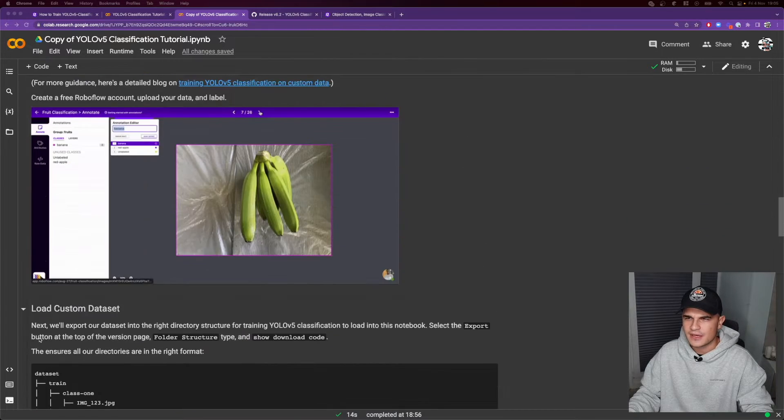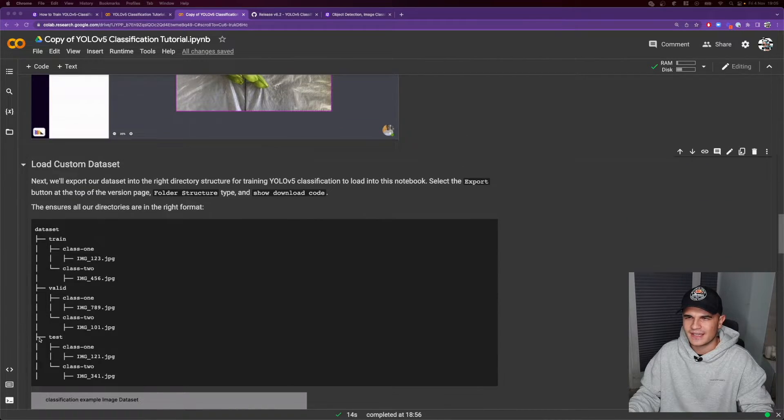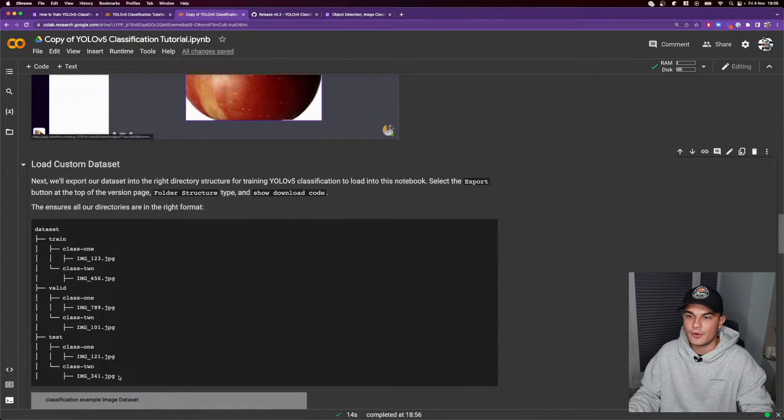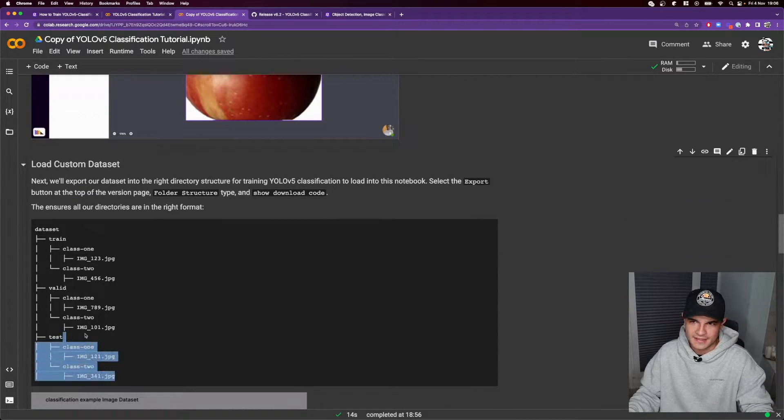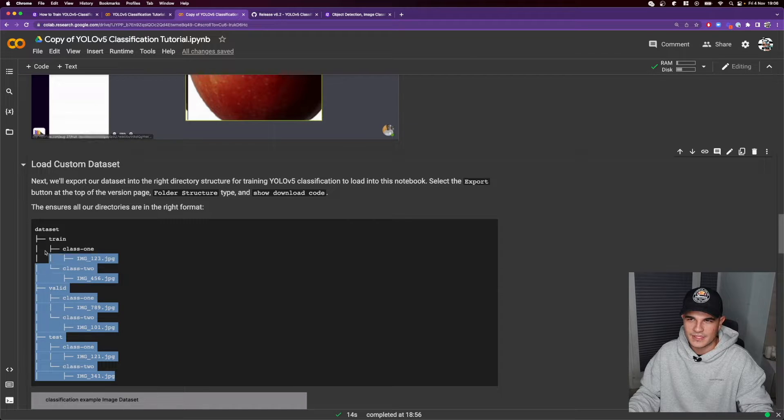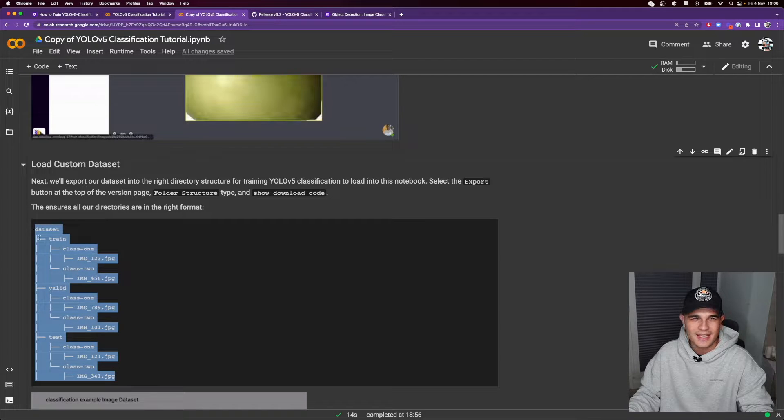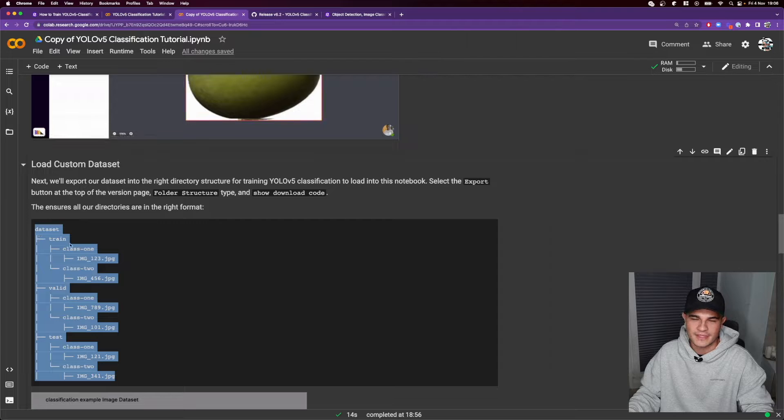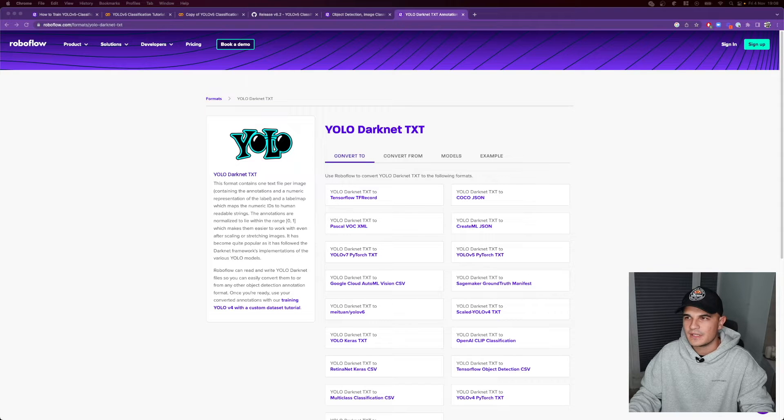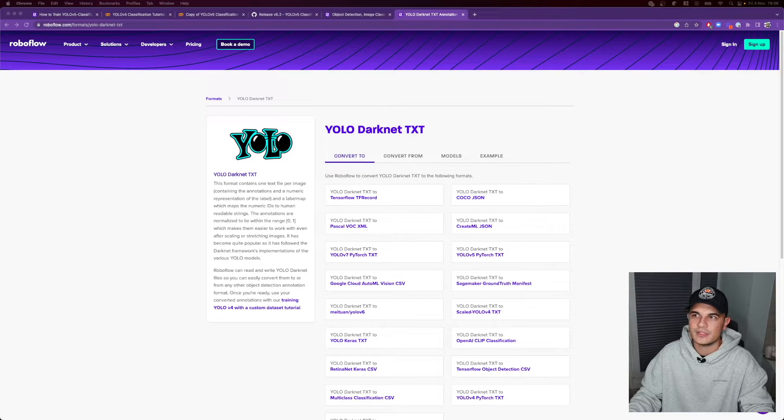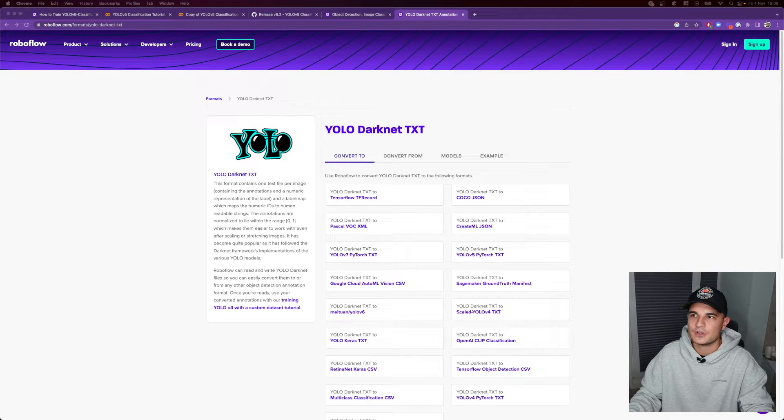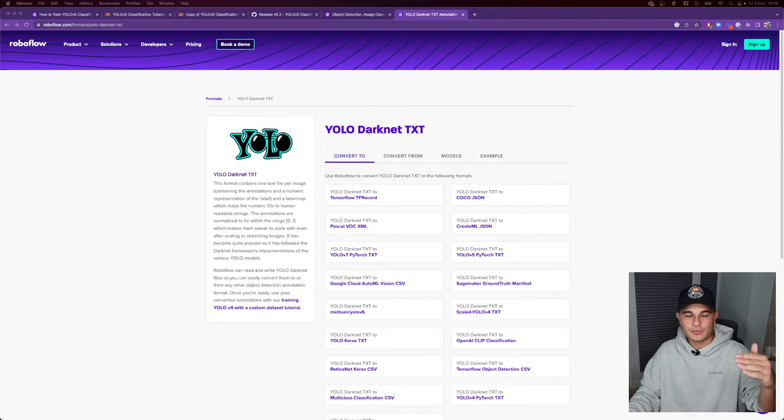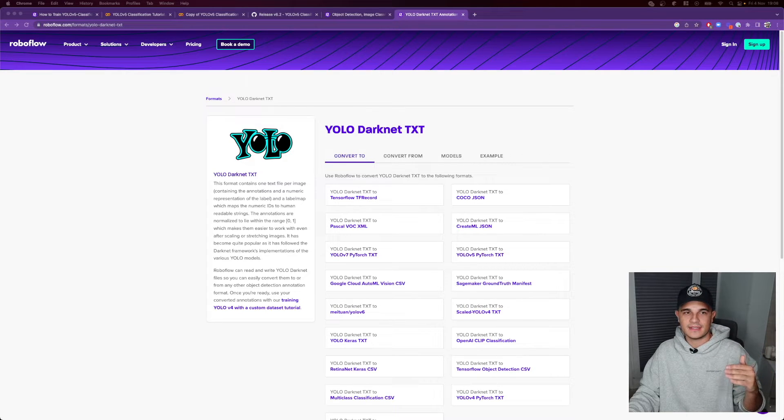Before we start however, I guess it's worth to mention that the format of data for image classification is different than usual YOLO format for object detection. Typically when you train YOLO model you work with something called YOLO darknet txt format where every row in a txt file is separate detection.